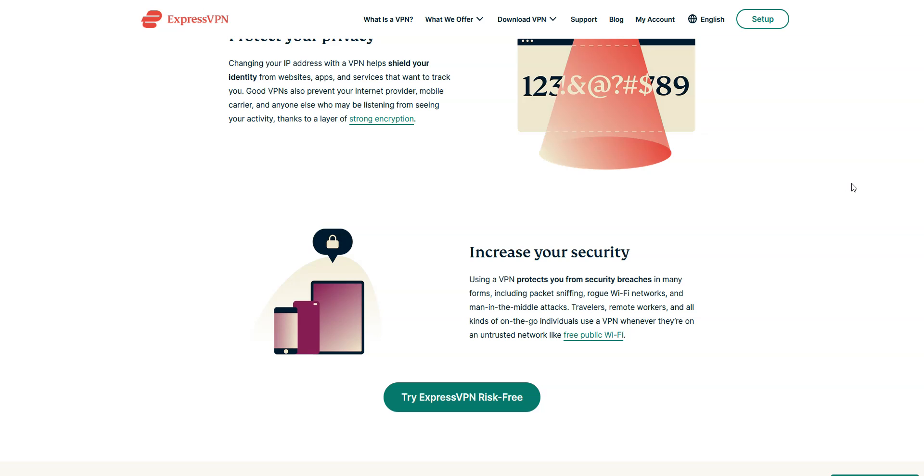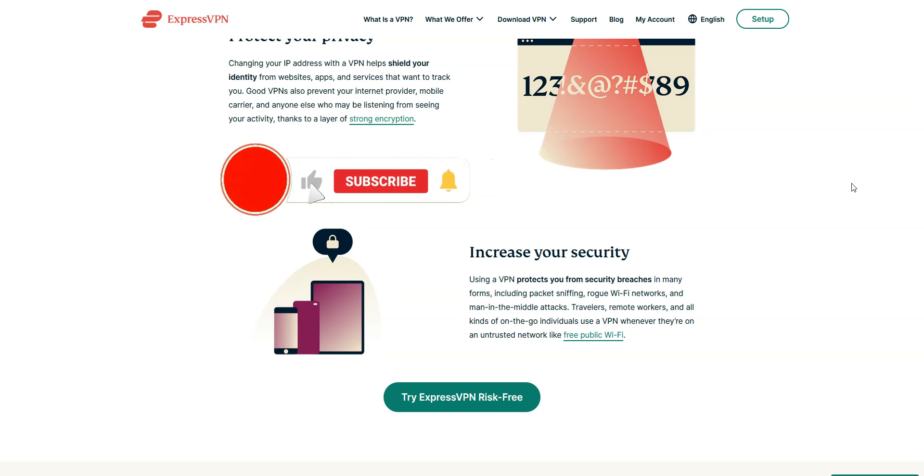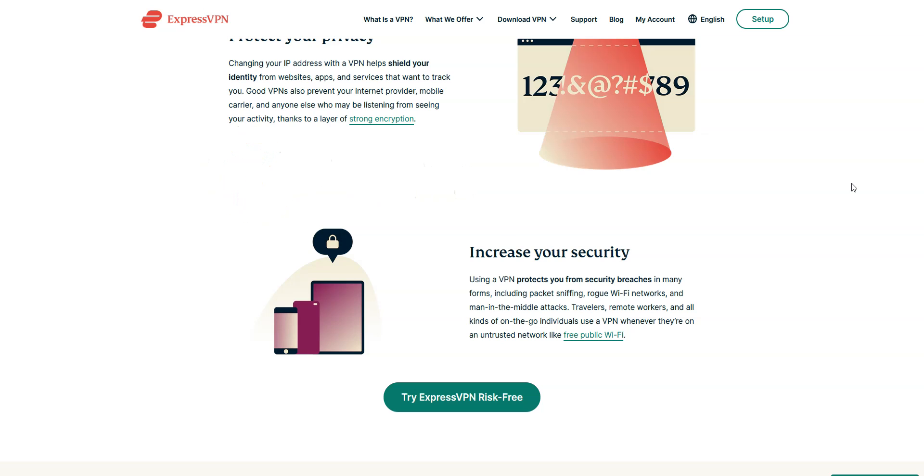Before I tell you what we think are the best VPNs for Ethiopia, I invite you to like this video, subscribe to our channel, and click the notifications button if you enjoy our content. This will mean a lot to us and help us create even more useful content.